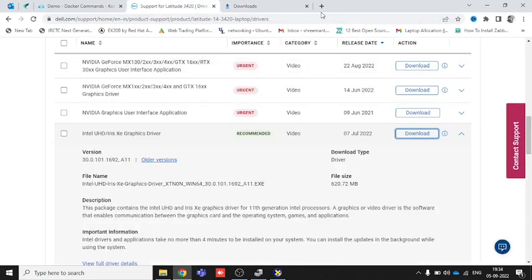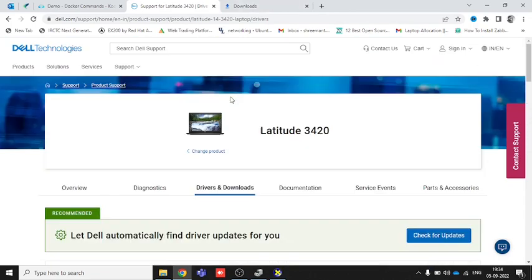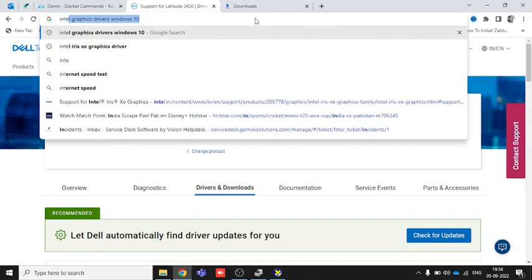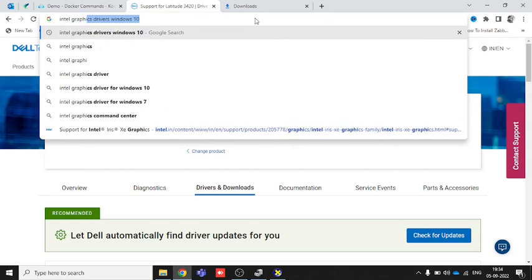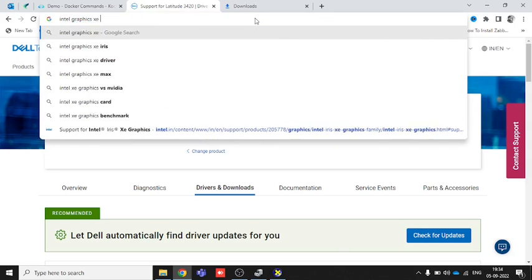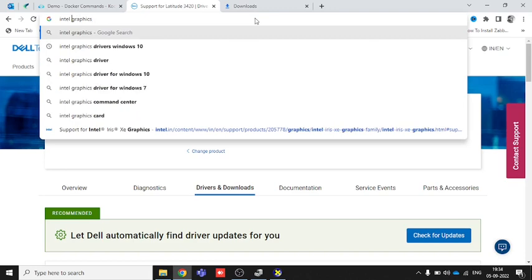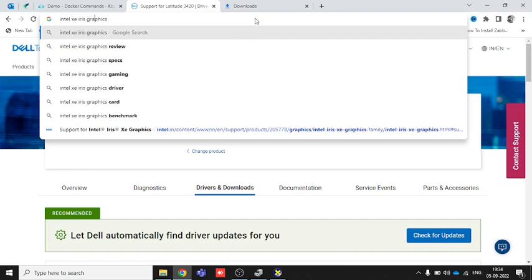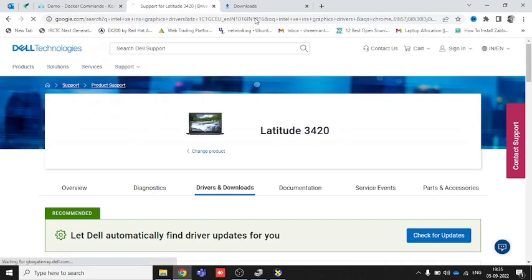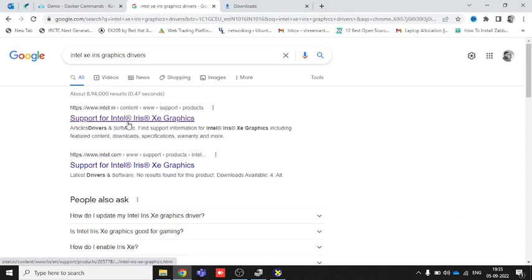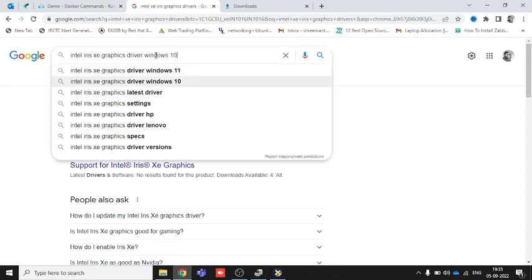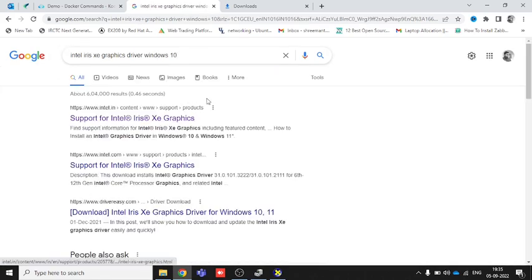The second way is to search directly by chipset brand. You can type something like 'Intel Iris Xe graphics drivers' in the browser.